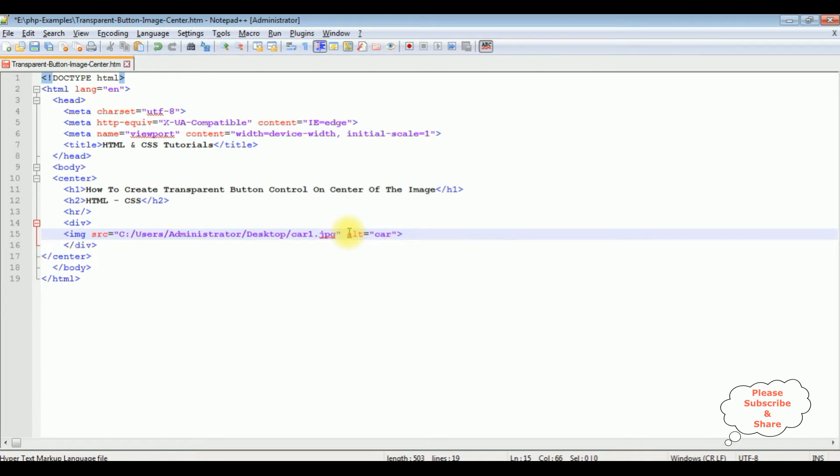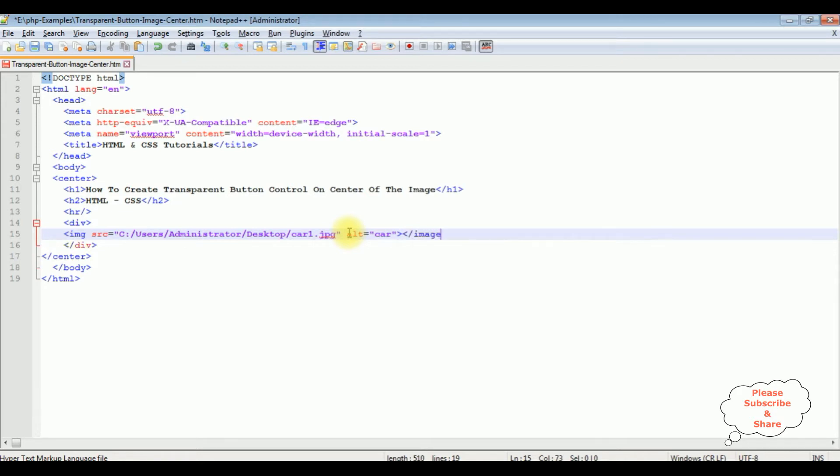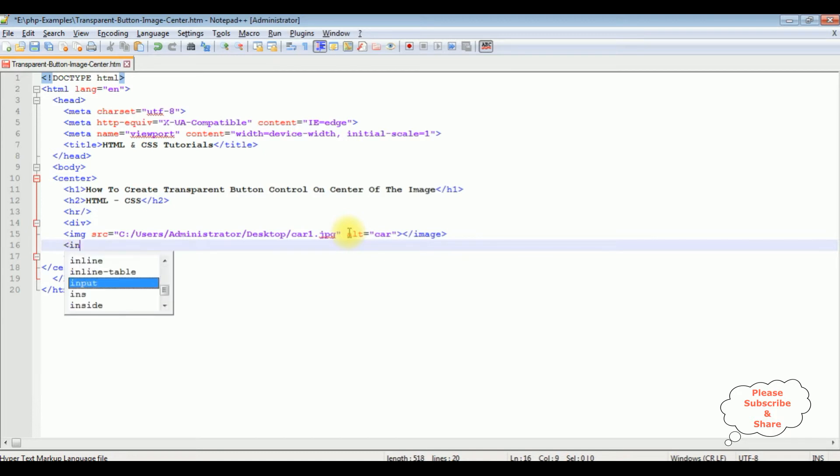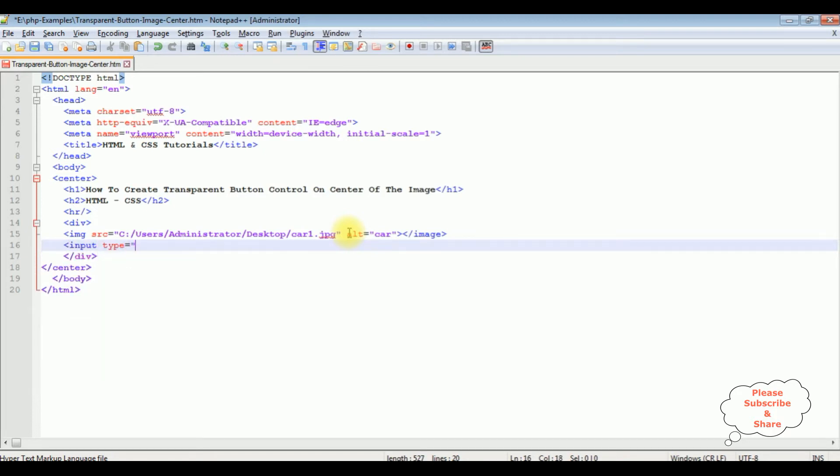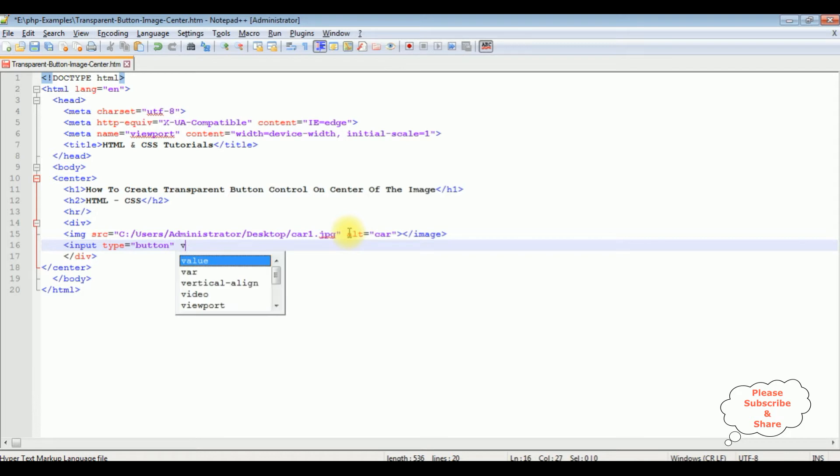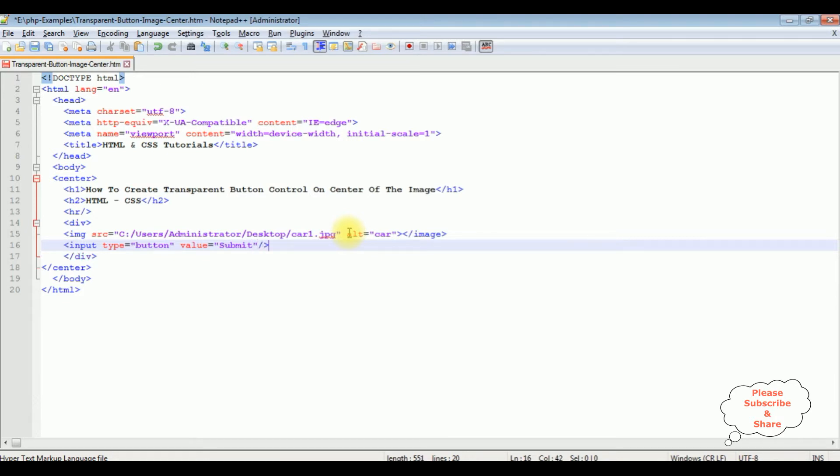I'm closing this image. I'm adding one button control: input type button, value equals submit. I'm closing the button control. Let's save this file and check the basic output on the browser.